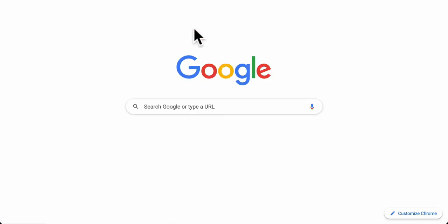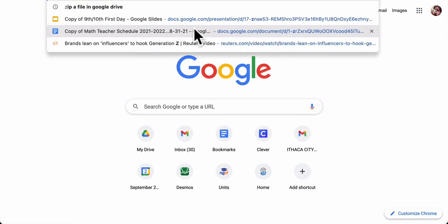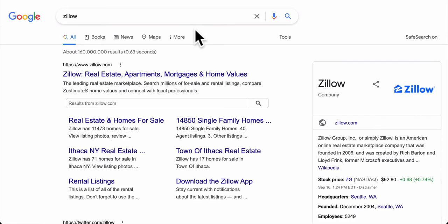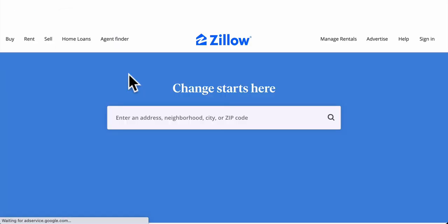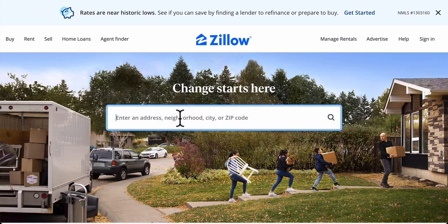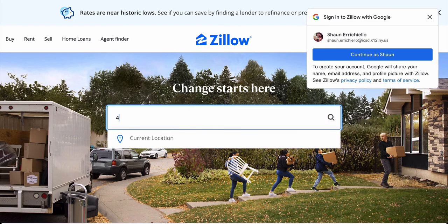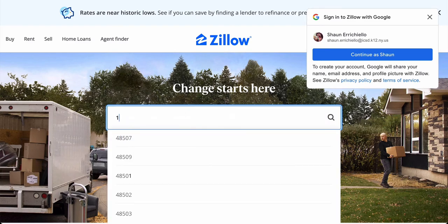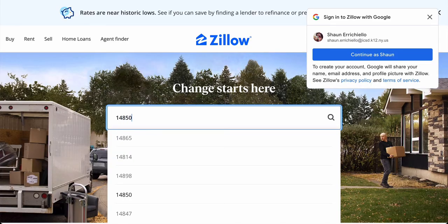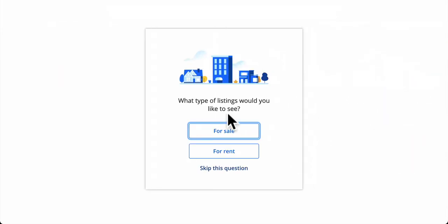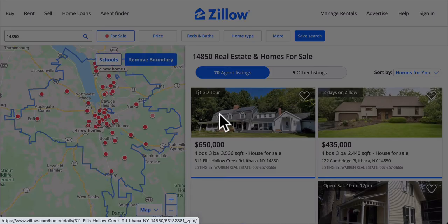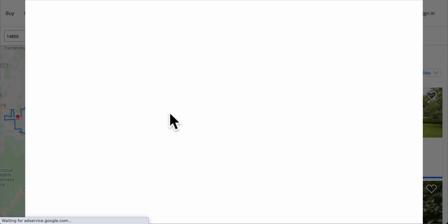So for example, let's say I want to buy a house. I go to Zillow or something. And I pick a house. I shop around. I get a link. Let's just enter. We're in Ithaca right now. So let's enter Ithaca's area code. I'm going to pick the first house for sale.